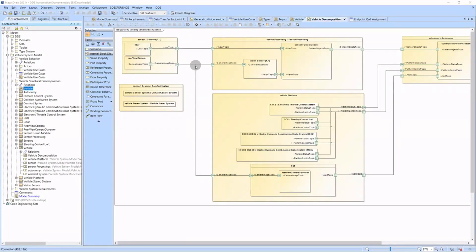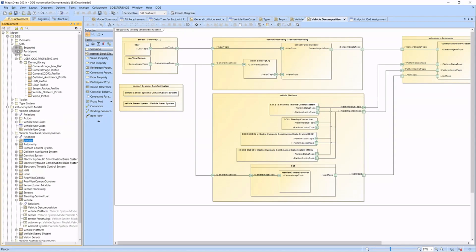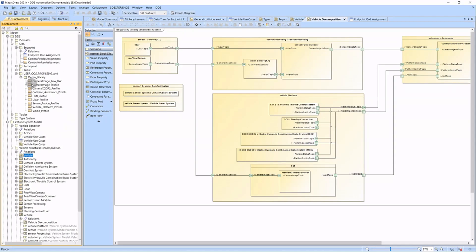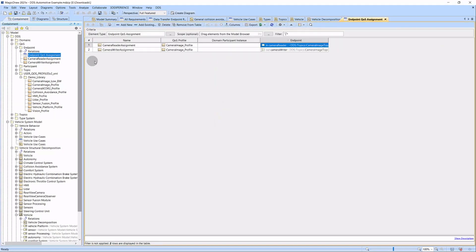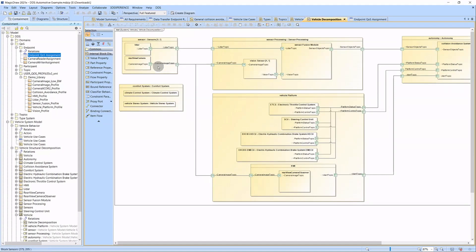We can assign different quality of service profiles for the DDS topics. Here we already have some profiles created, and some of these profiles are assigned to our endpoints. For example, the CamReader and Writer ports currently both use the same CamImage profile. Let's check the IBD once again — here we can see the Writer port and the Reader port.